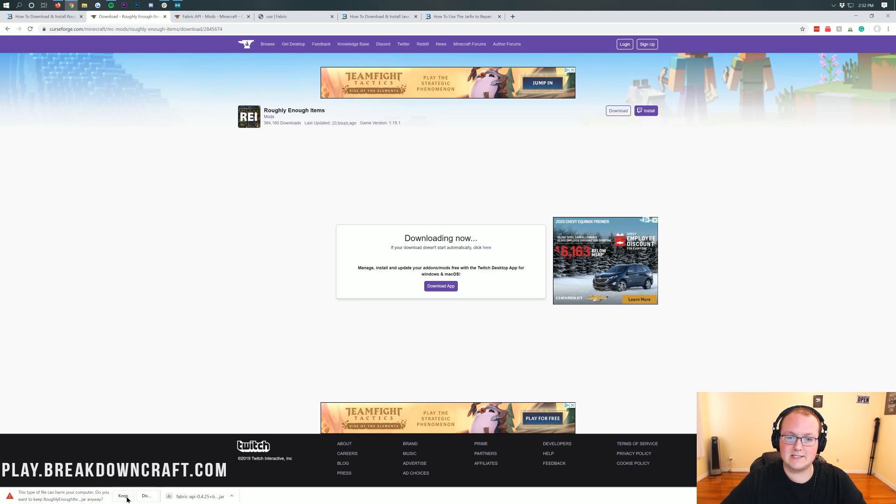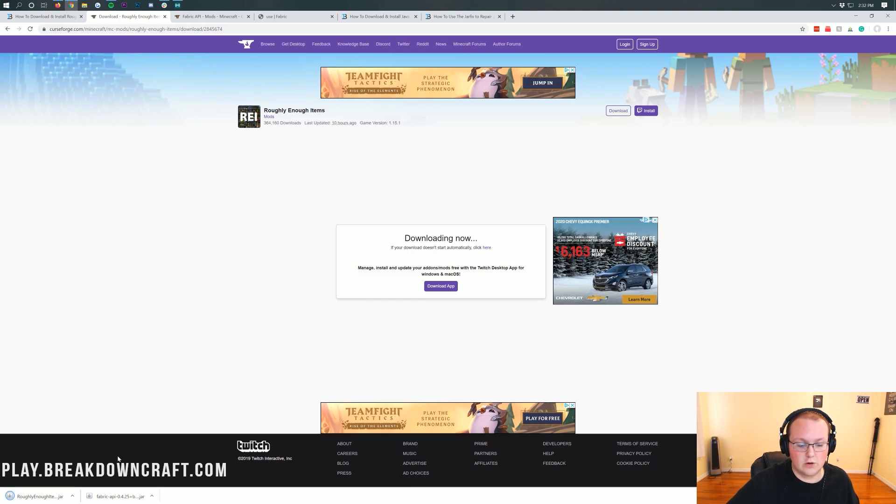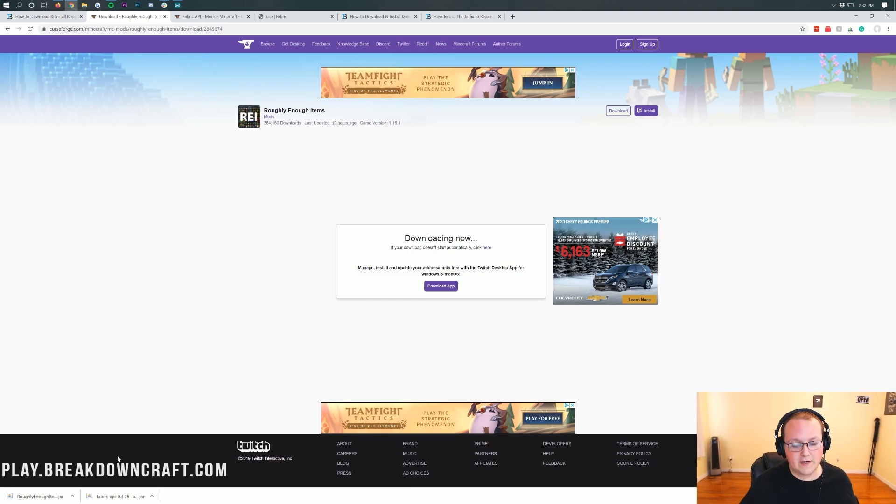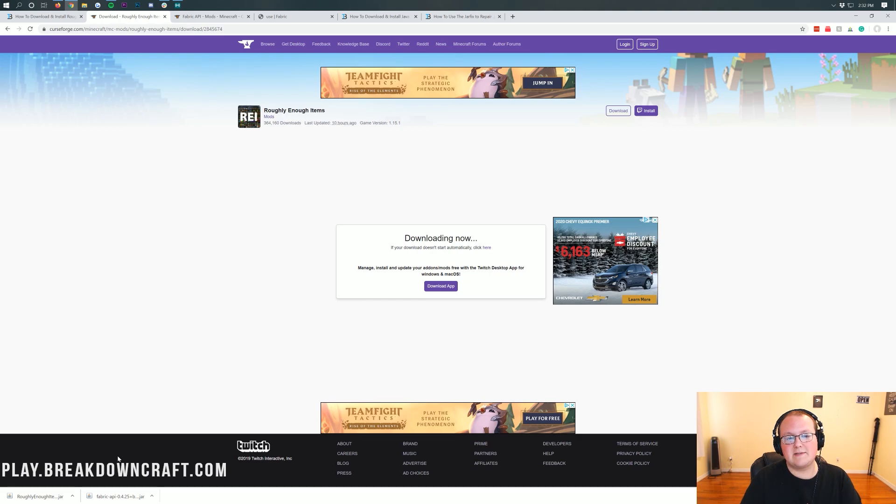It's safe to keep the file as long as it does say roughly enough items. We'll go ahead and keep the file on Google Chrome in the bottom left of your screen. On Mozilla Firefox, it's asked you to save the file. 100% safe to save it as long as it says roughly enough items.